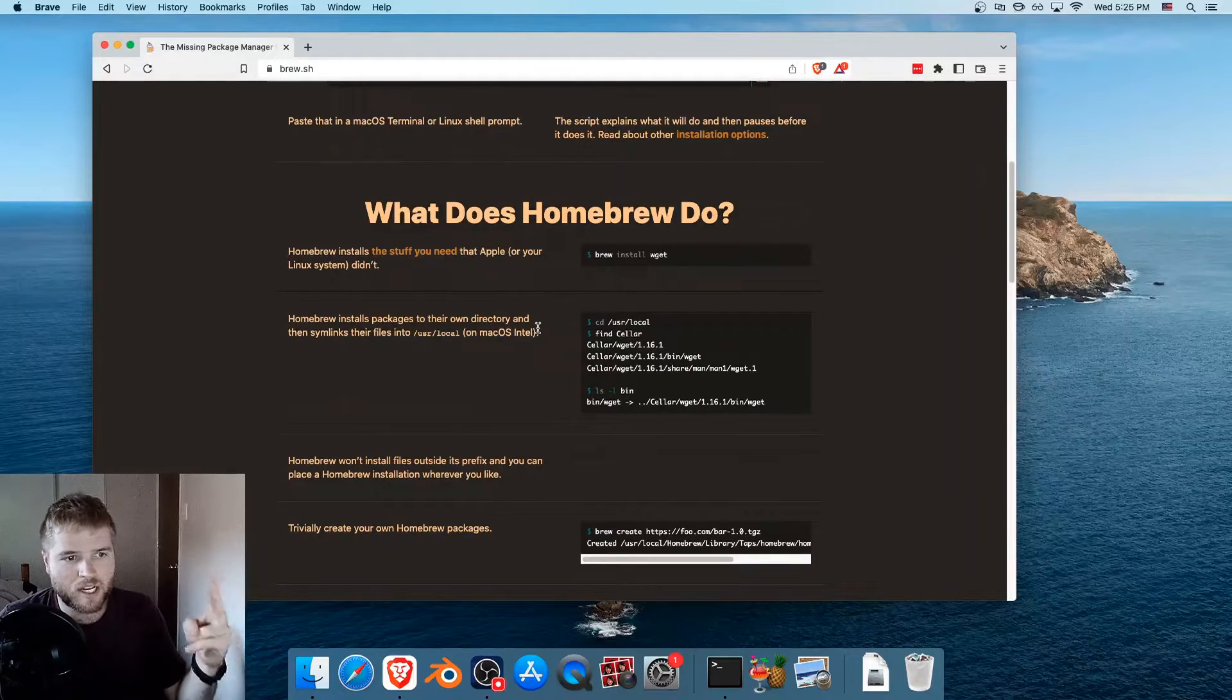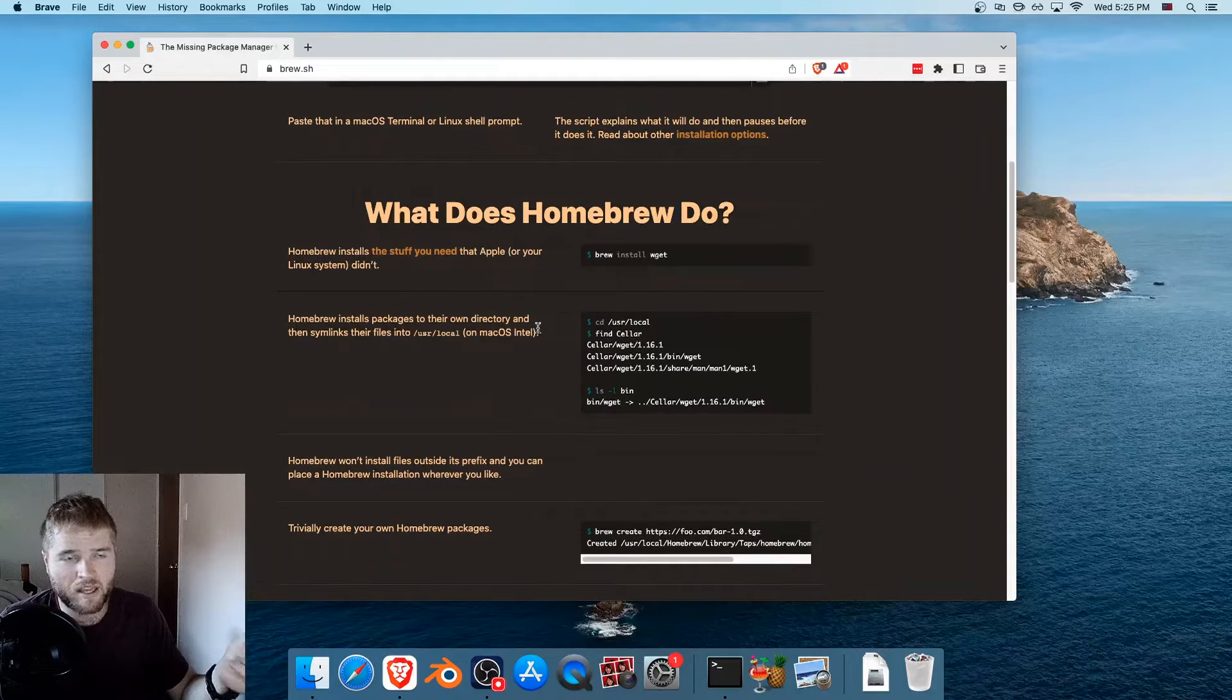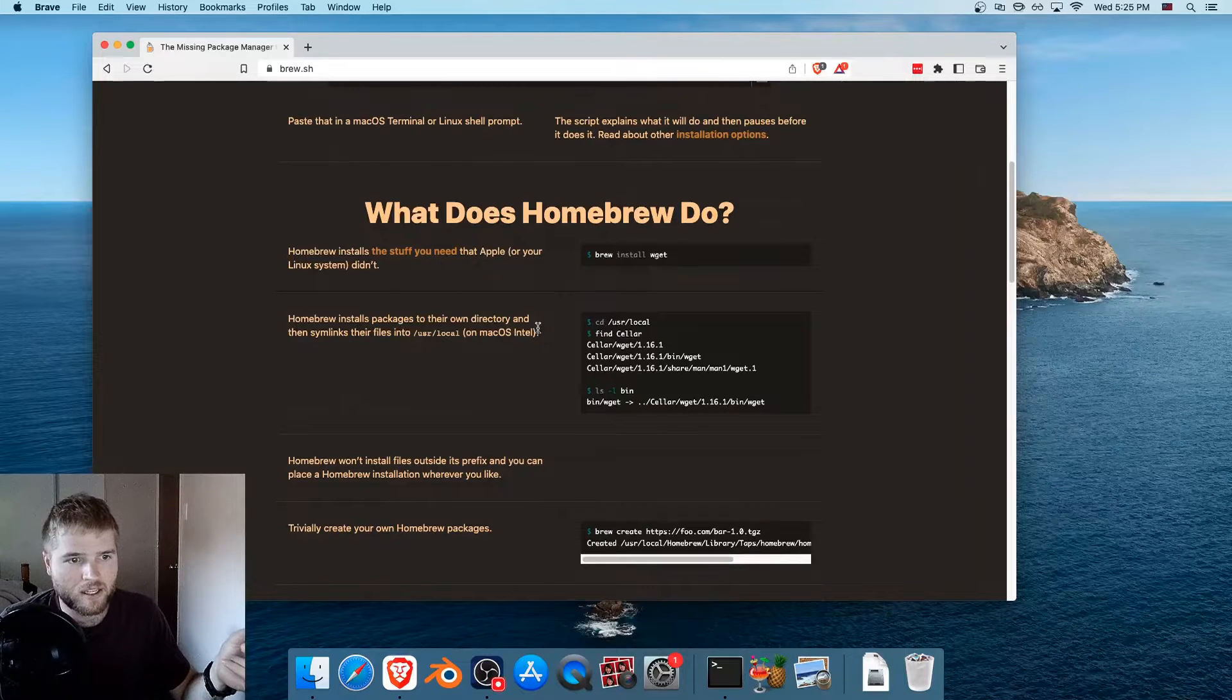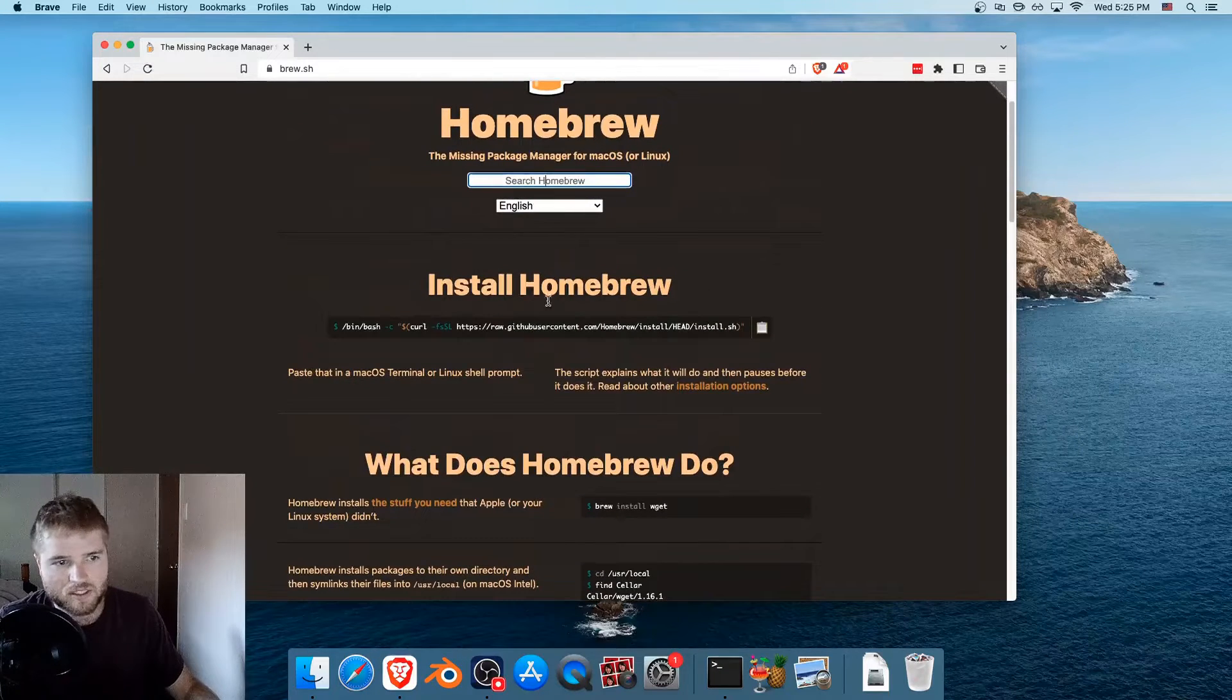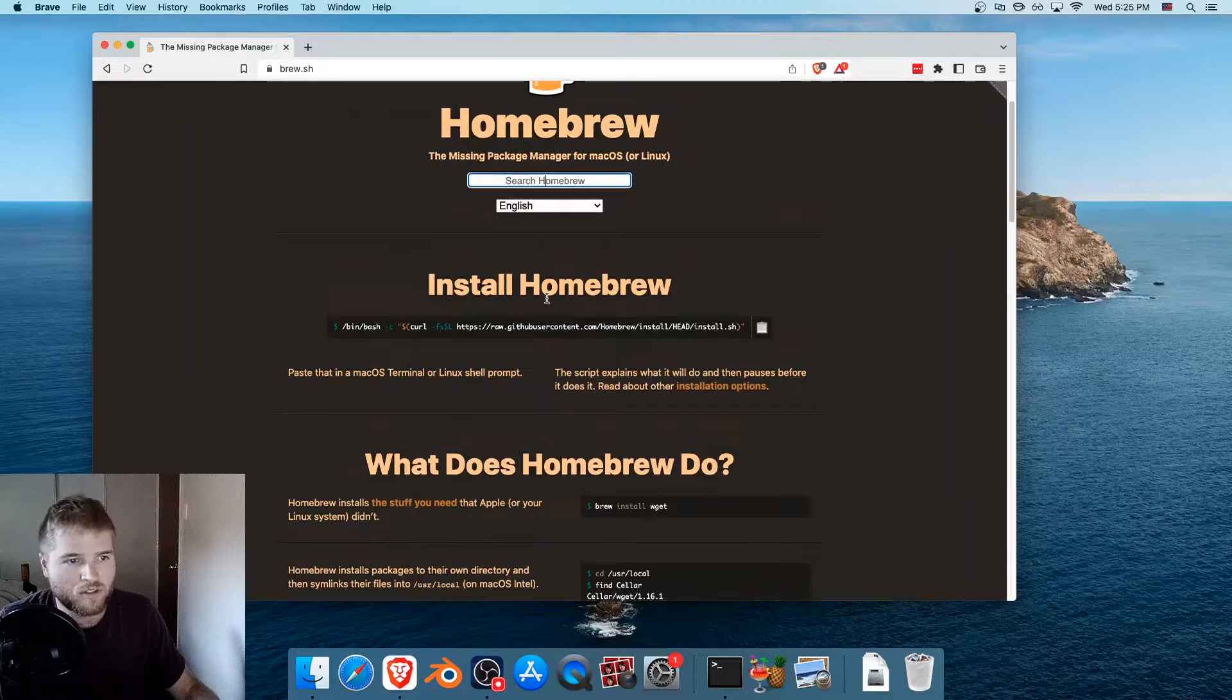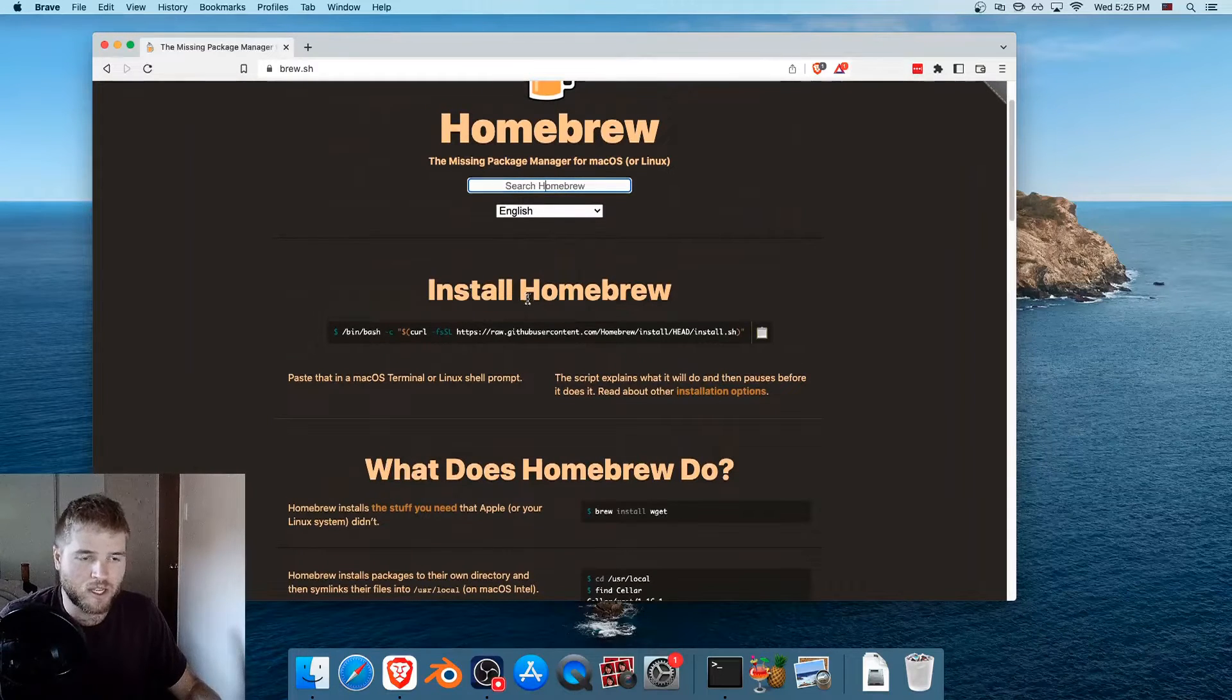So two that I use very often are FFmpeg and YouTube DL. FFmpeg is like a command line video editing tool, and YouTube DL is a command line tool to download YouTube videos. So once we install Homebrew, I'm going to install those, but in this video, I'm just going to show you how to install Homebrew.